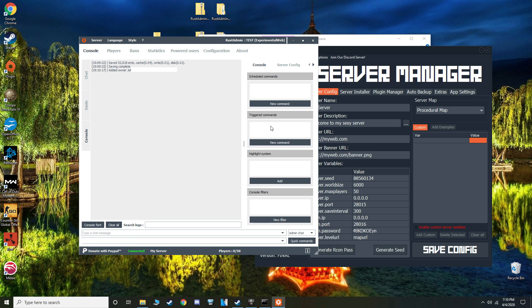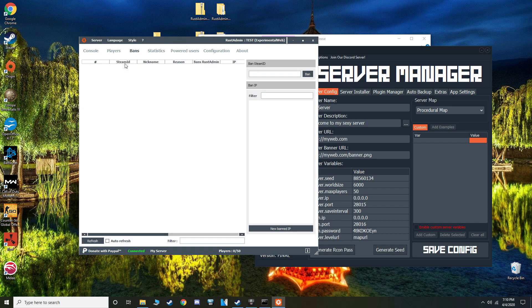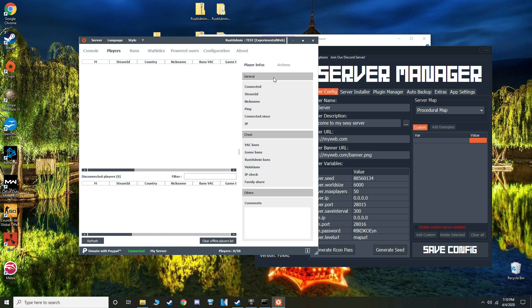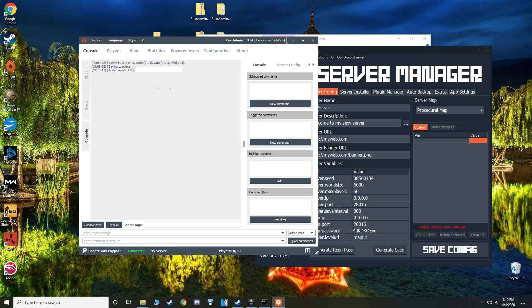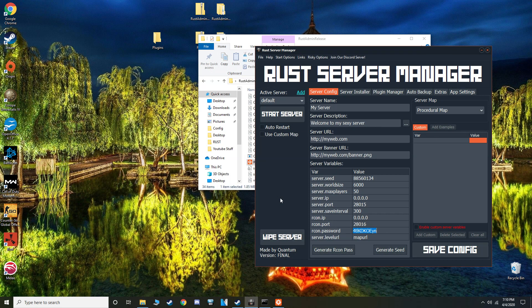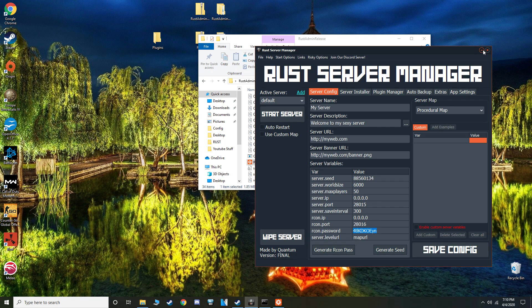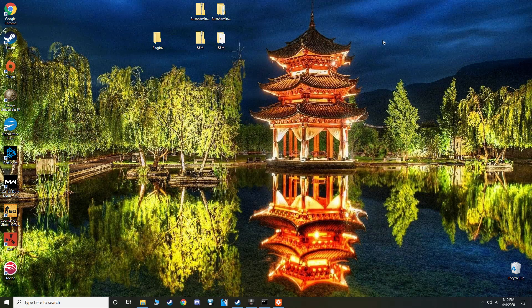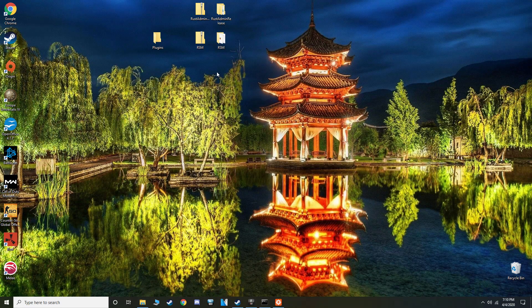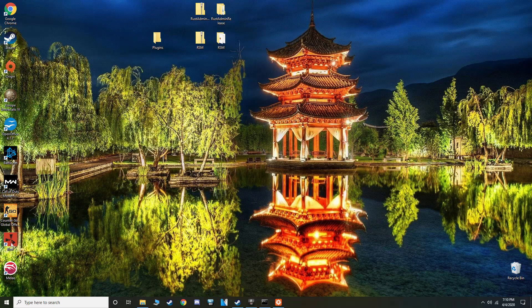And now we are in admin. So we should be able to fly, spawn items, and do all the other admin stuff. So you can ban people as well on here. It's a pretty cool app. We don't need most of these, we just need the owner command. But yeah, it's connected, it's ready to go. So I'm going to open up Rust and then try to spawn in some items on my server.